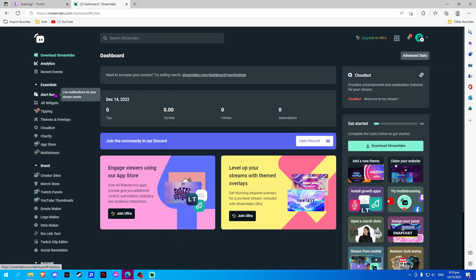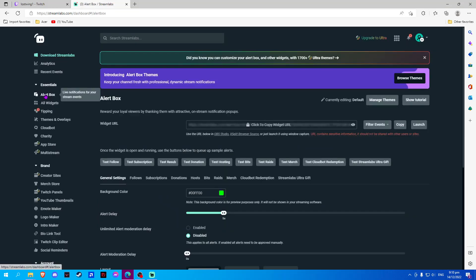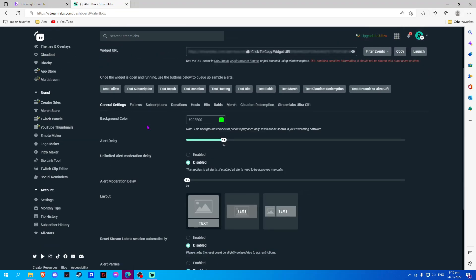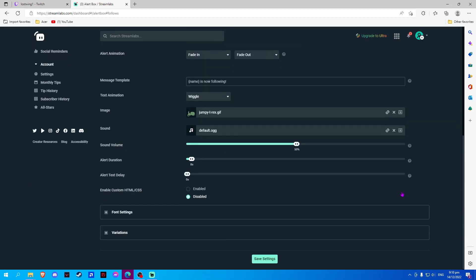Now, we will click on Alertbox and go to Follows. Here, we can add our Follow pop-up.